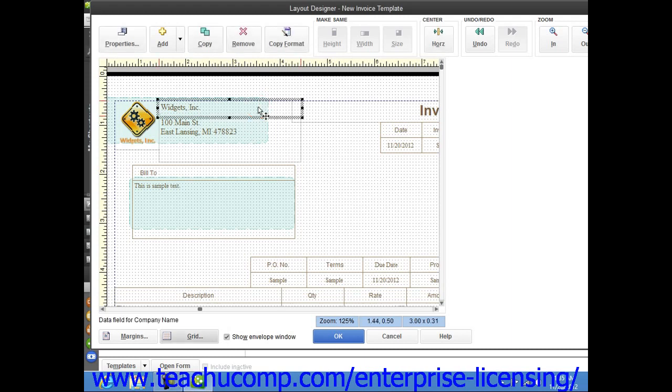You can tell when an on-screen object has been selected because it will appear with a border comprised of slashes with eight squares around its perimeter. These squares are the resizing handles and are used to resize the object.